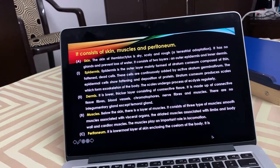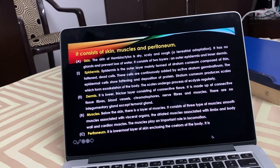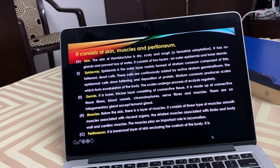There is also a large body cavity — the coelom — present between the body wall and the digestive tract.